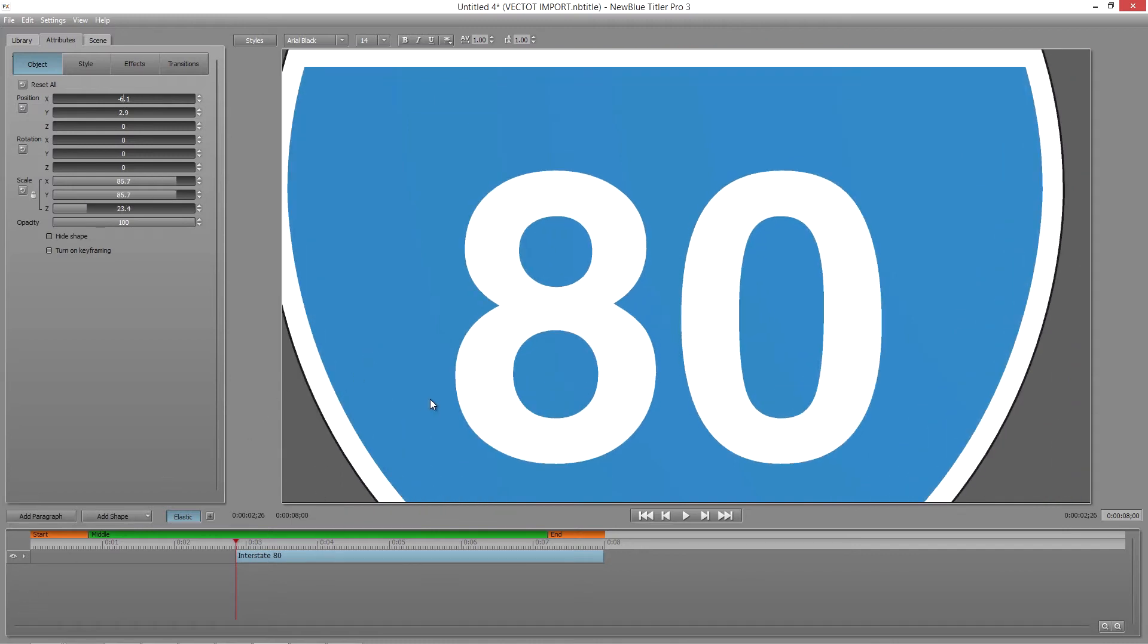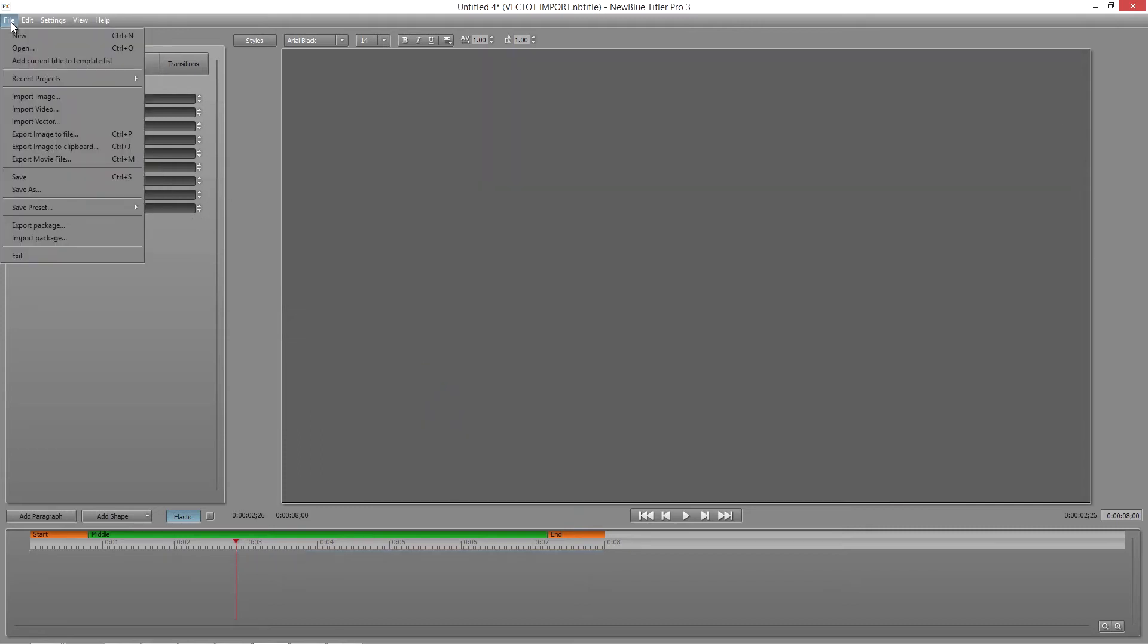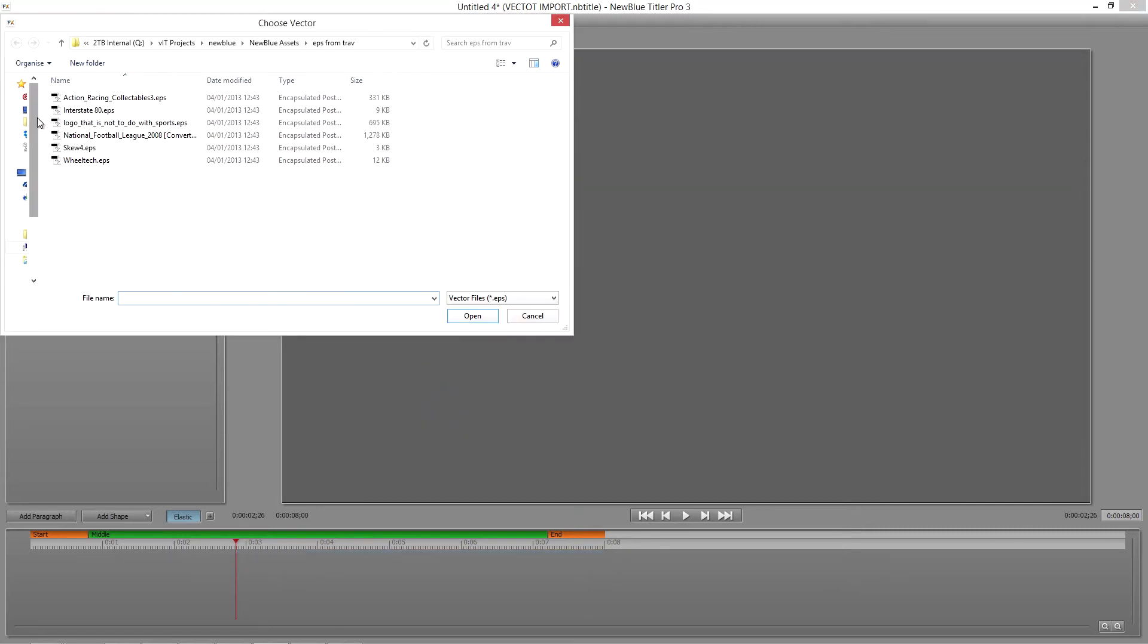Titler Pro lets you import and work with Vector Graphics, and it's as simple as clicking File, Import Vector.